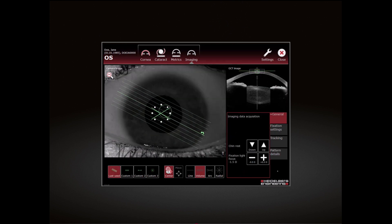After the first image acquisition of the current session, the Last Used button is available to reuse the last scan pattern.